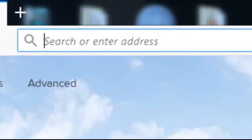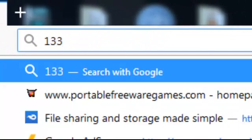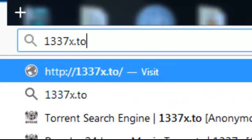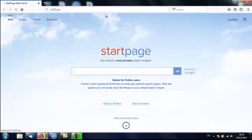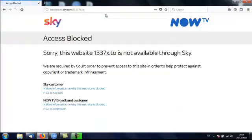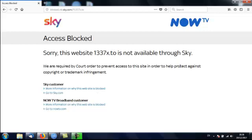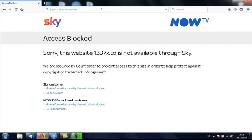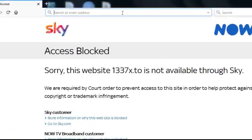OK. Now if you live in Britain. You're going to run into these ISP bans. Your internet service provider will ban certain websites. And this website that I use is one of them. As you can see. Access blocked. Source website. 1337x.to is not available through Sky. Basically my broadband provider refuses to grant me access to this website. That's easily fixed.